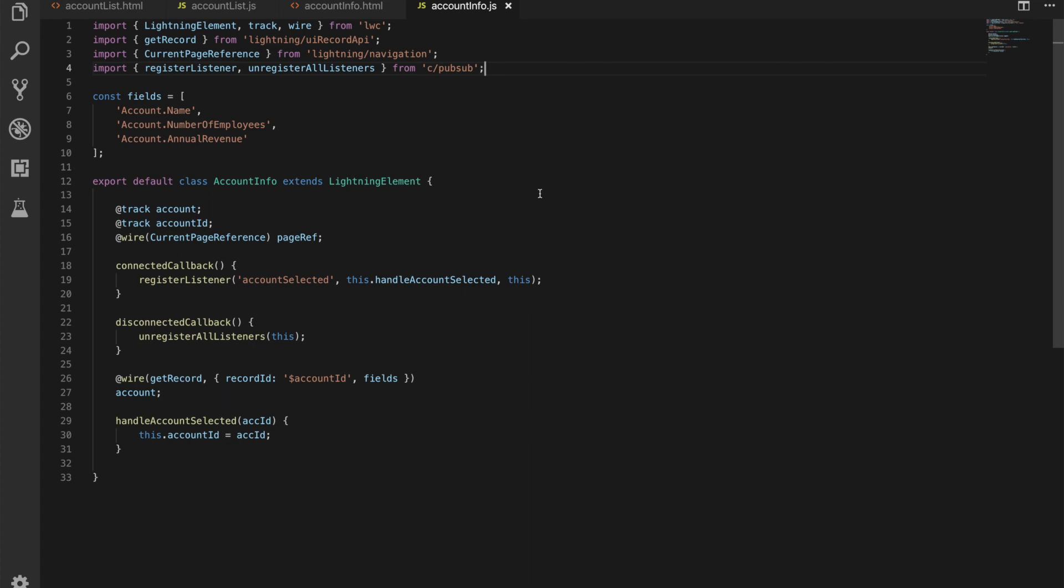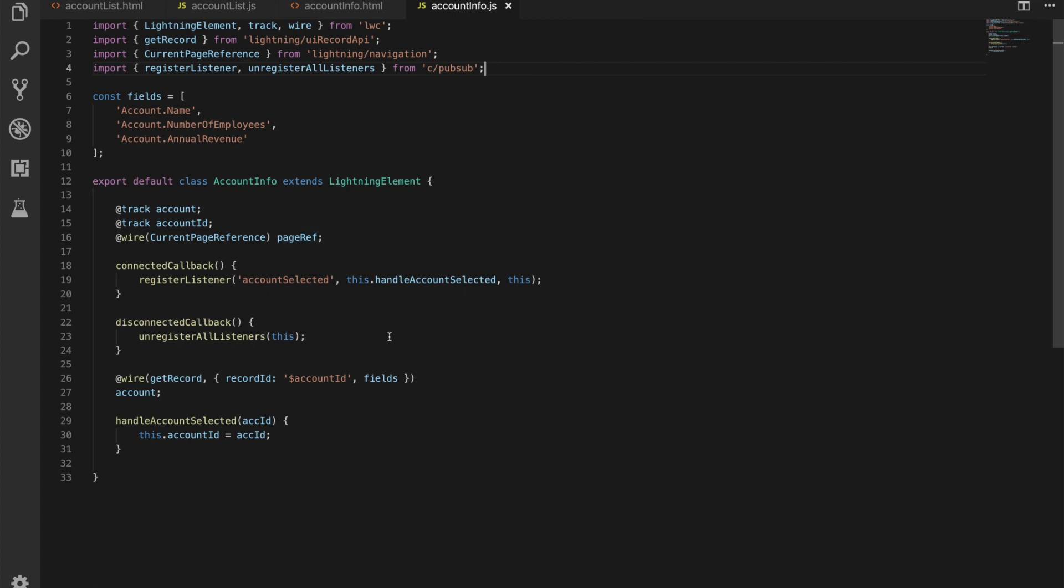It's going to get our record we're going to pass in the record id and the fields now note that this little dollar symbol in front of the account id marks that as a reactive property so that means when that property changes we're going to re-evaluate this. And that property is going to change when we have handle account selected fired and we pass in an account id we're going to set this dot account id to the account id that will then call that it will retrieve the record put it in as the account and that will pass that down to this property and that will re-render our page for us or our component for us.